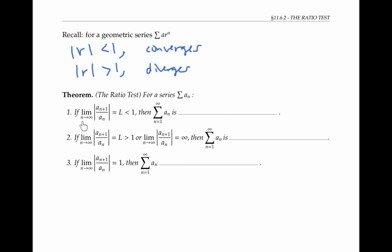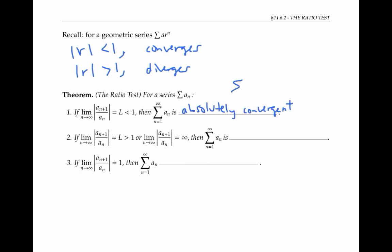But if we look at the limit as n goes to infinity of the absolute value of the ratio of consecutive terms, and if we get a limit of L which is less than one, then the series converges, just like a geometric series. In fact, the series is absolutely convergent, meaning the sum of the absolute values of the a_n's converges, and therefore the sum of the a_n's converges also.